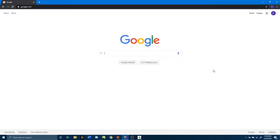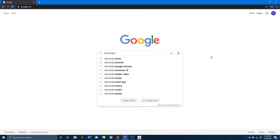Hey everyone, this is Finn and I'm going to show you how to download Unity Hub and then how to use Unity Hub to download the version of Unity that we are going to be working with. First, go to your favorite browser and open up a search engine. For me, that is Chrome and Google, so I'm going to type 'download Unity Hub'.